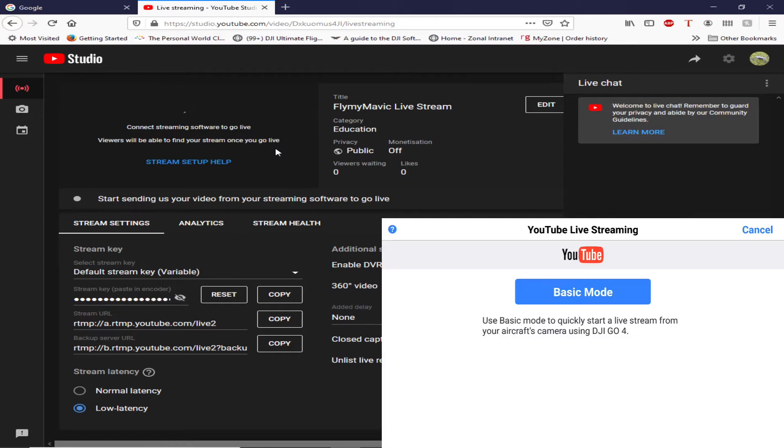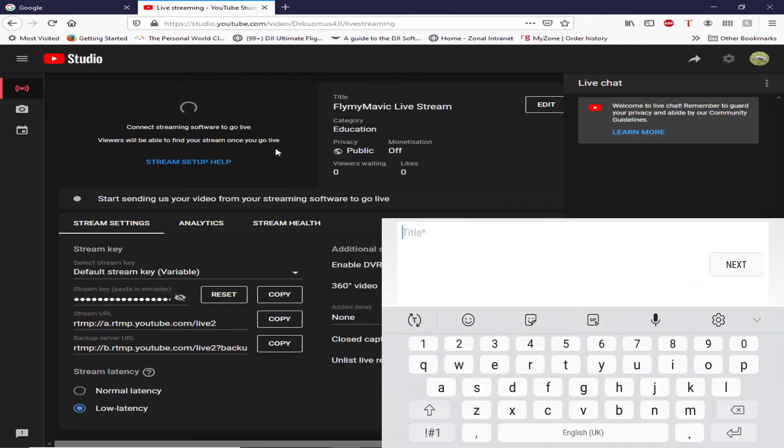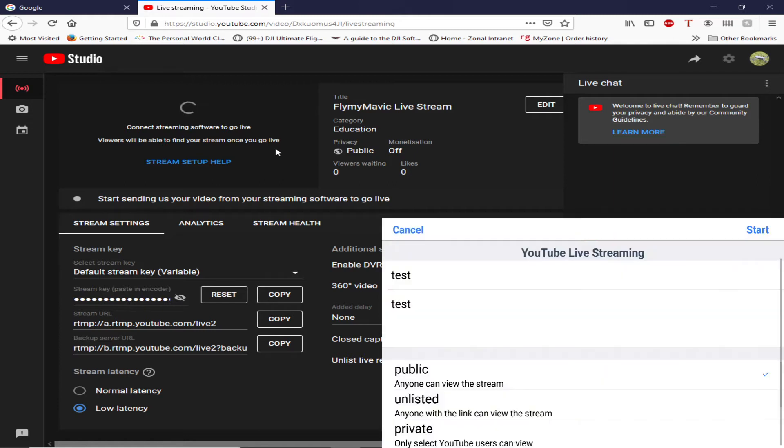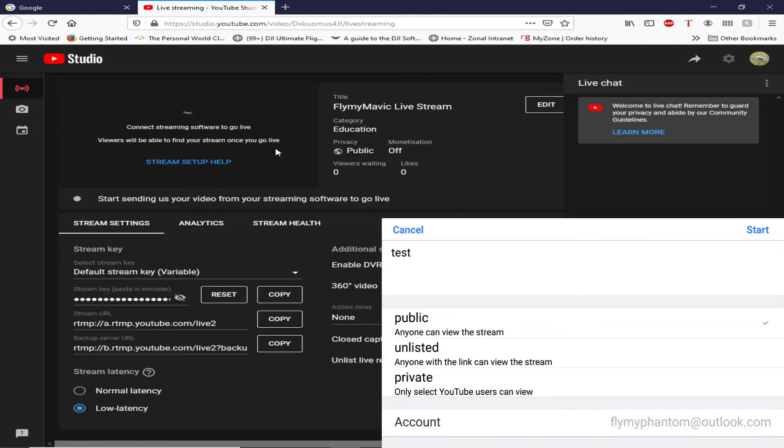And click on basic mode. I need to give it a title, so I'll give that test and test. Done. And then if I scroll down you can see I'm logged into the account which is Fly My Phantom, which is my YouTube account.